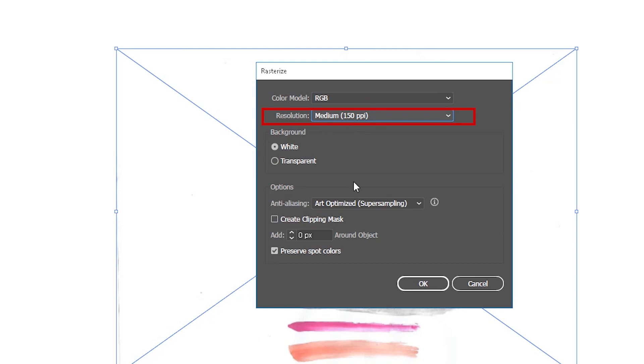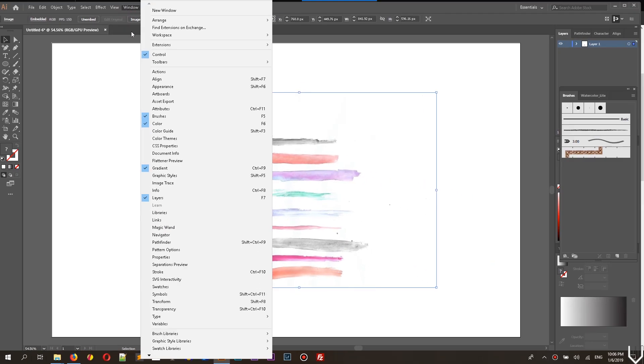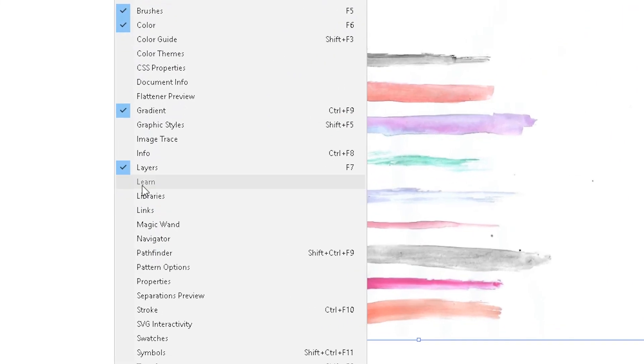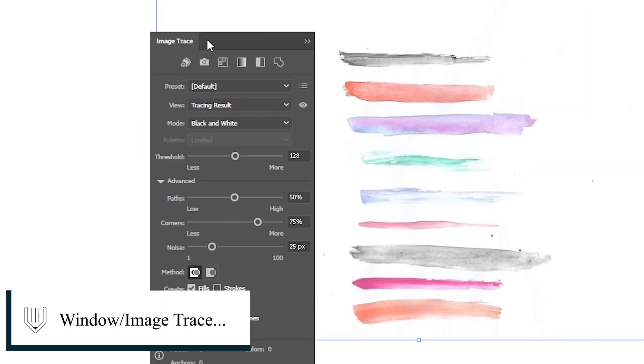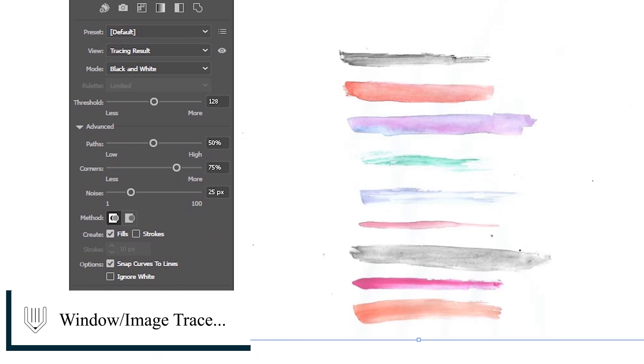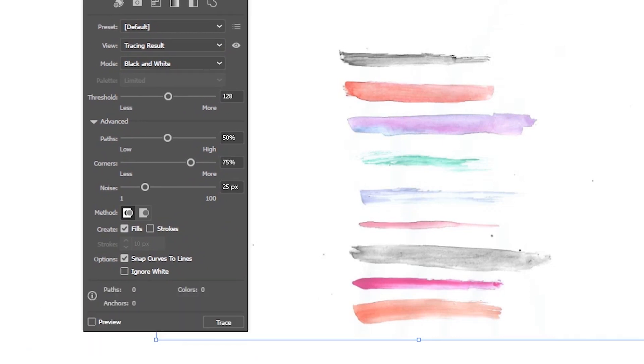You can skip this step if your resolution is not 300 dpi. Then we need to go to the actually image trace, window image trace, bring up the menu and start adjusting these parameters.